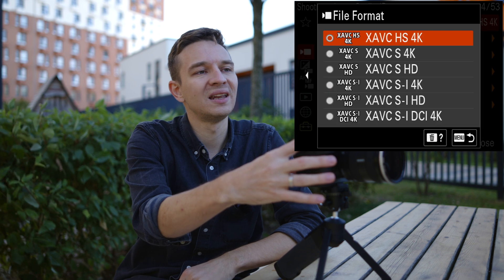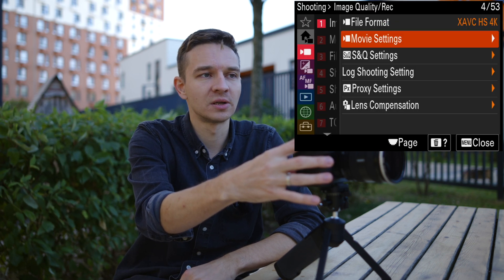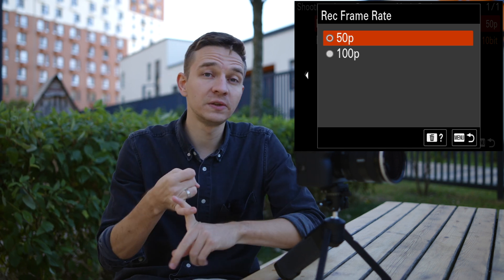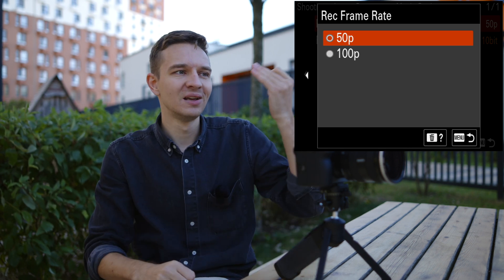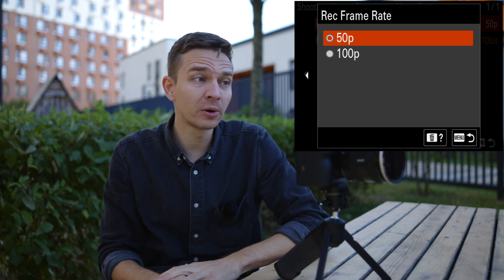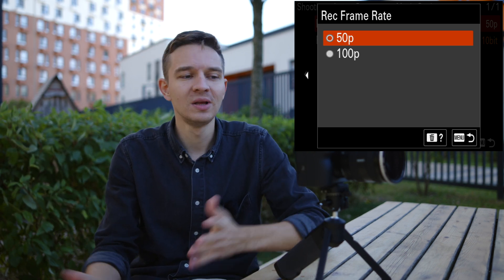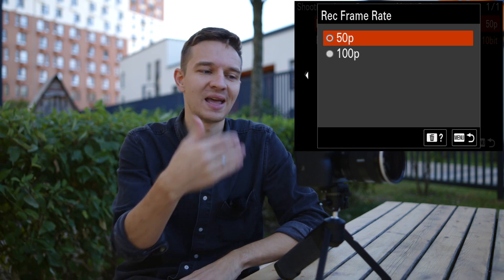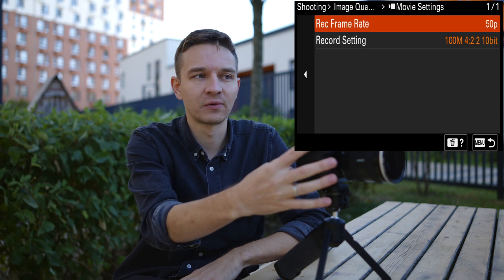In H.265, we don't have a lot of frame rate options. For example, in the PAL region I only have 50 frames per second and 100 frames per second, but not 25 fps, which is a bummer. I'd love to have 25 fps as well, but Sony for some reason doesn't include it in the H.265 codec.